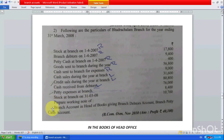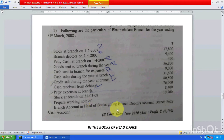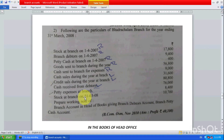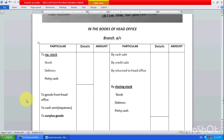Prepare a working note — prepare branch account in the books of head office, giving branch debtor account and branch petty cash account. So we have to prepare three accounts: branch account, branch debtor account, and branch petty cash account. Remember all books we have to prepare in the books of head office only.